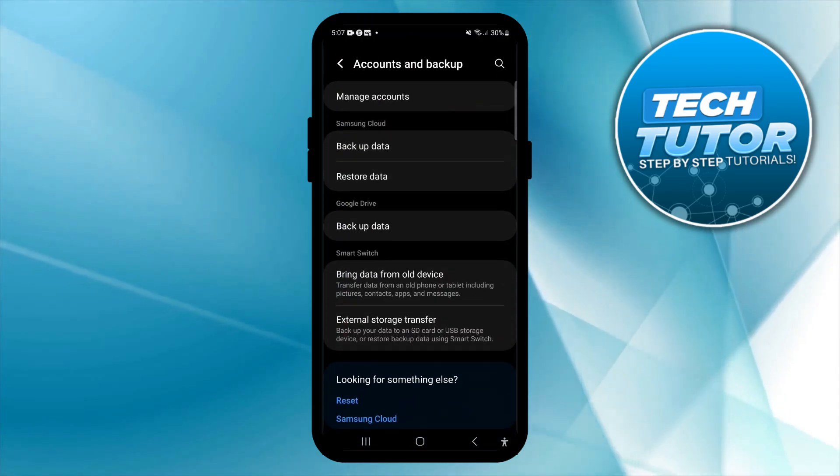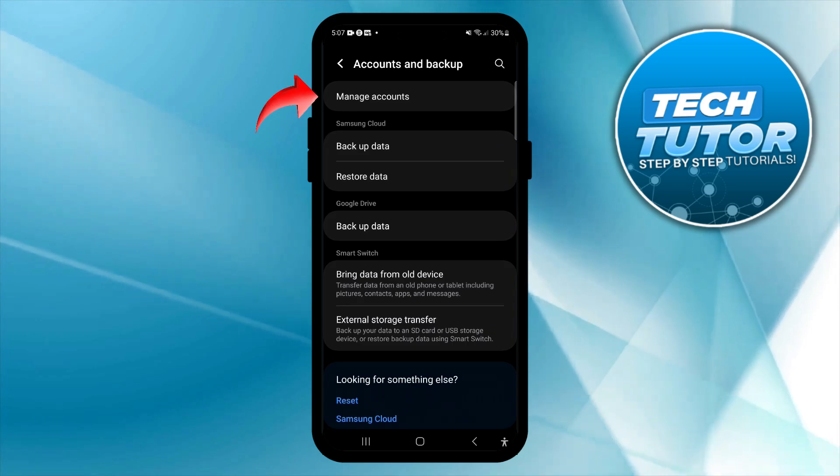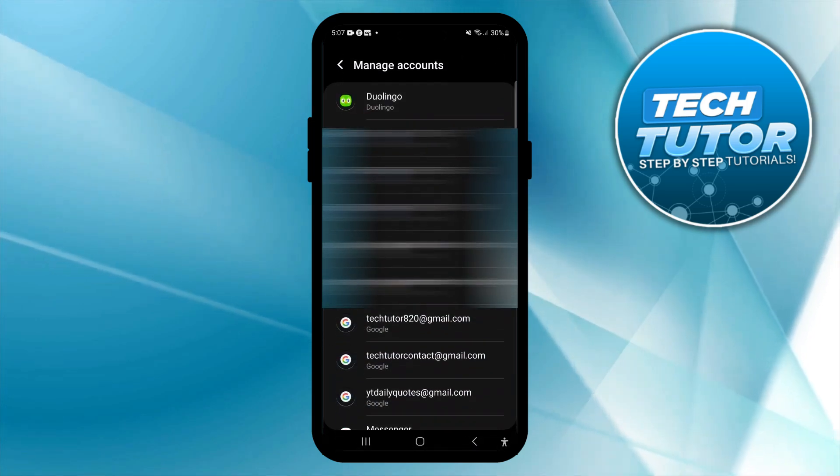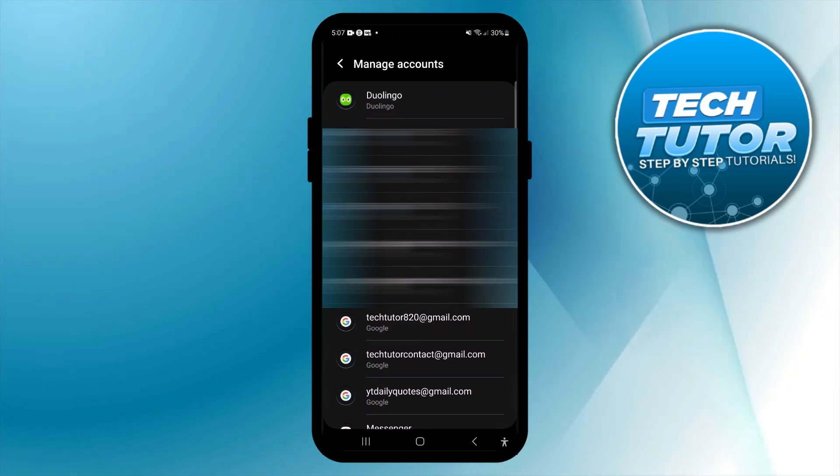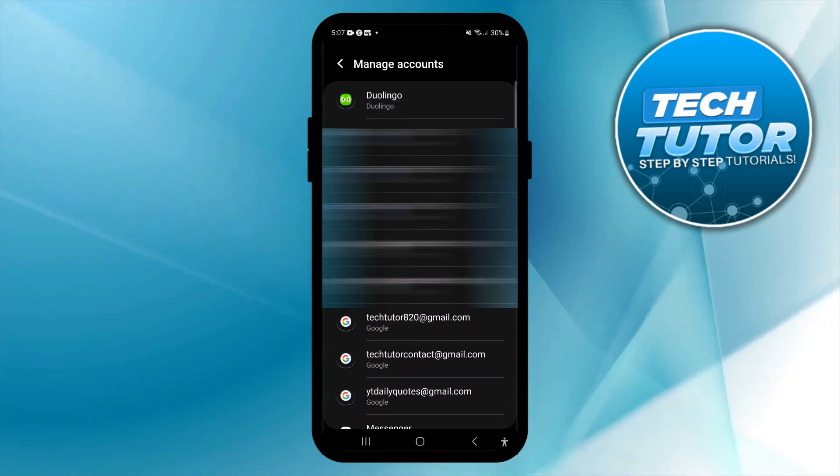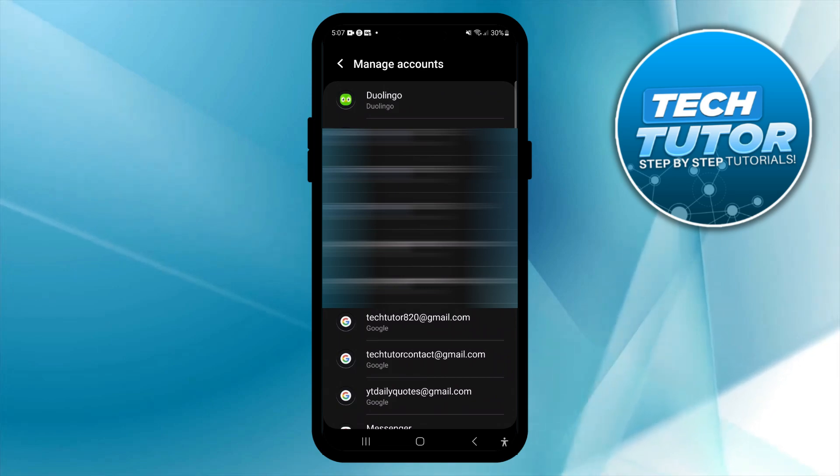On the next screen, come up to the top and press Manage Accounts. Once you've given that a press, you'll be taken to this screen where you're going to see all your accounts, including things like Facebook, Duolingo if you have that installed, and as you can see, your Gmail and Google accounts.